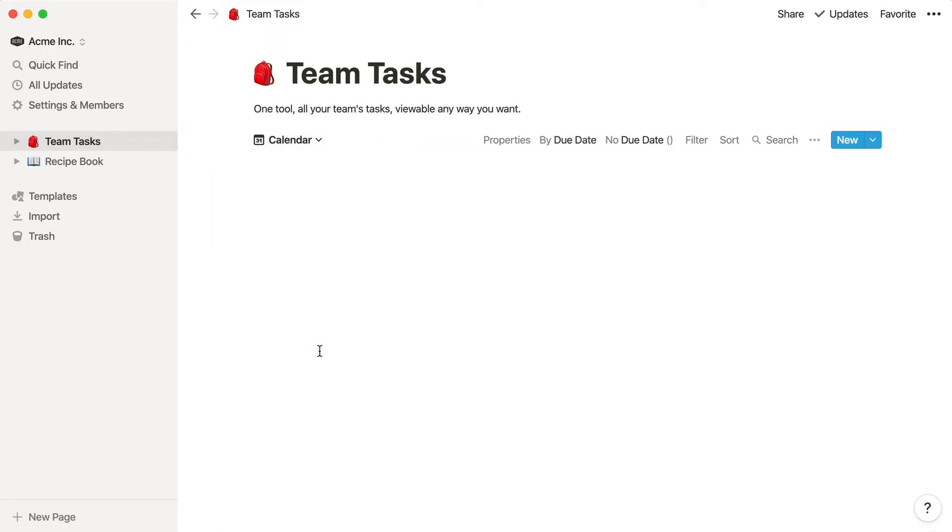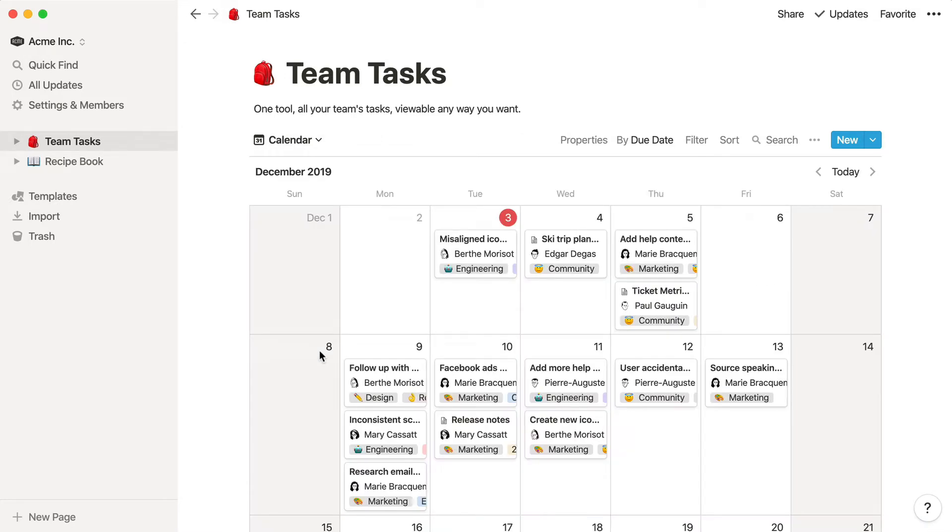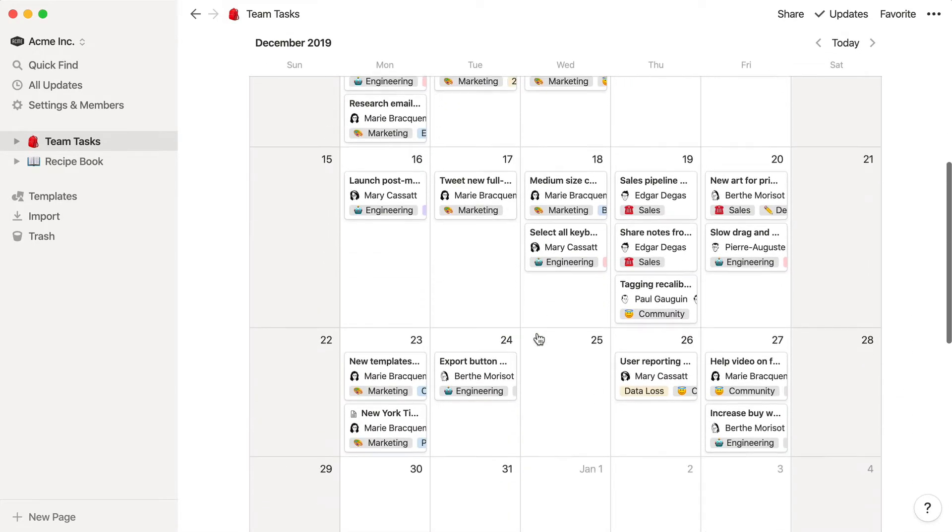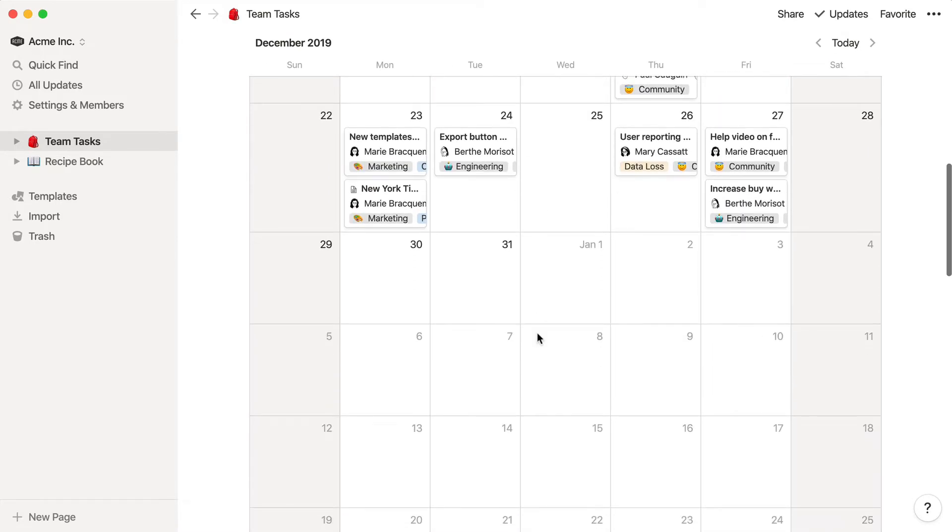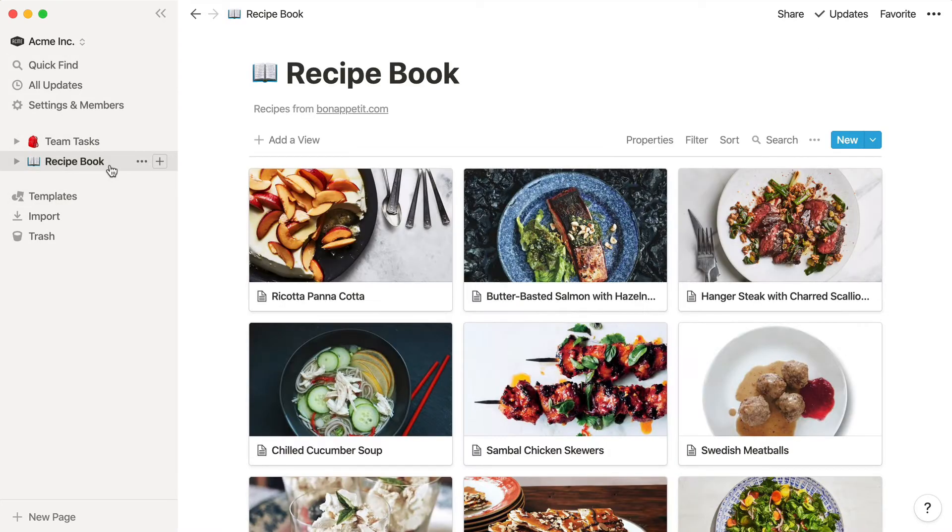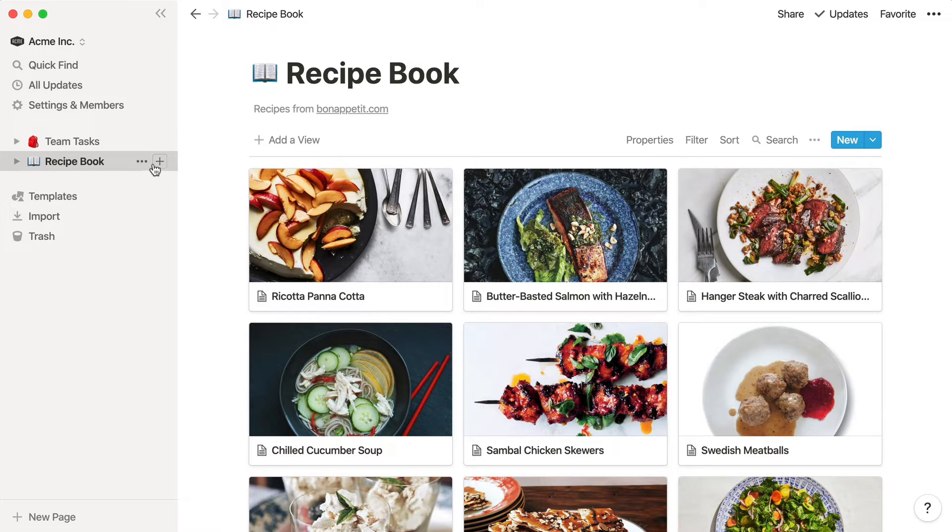Each view can be filtered or sorted however you like, so this lets you design custom views to meet specific needs. Let's say you have this list of recipes but want to be able to quickly filter the list to only show vegetarian recipes.